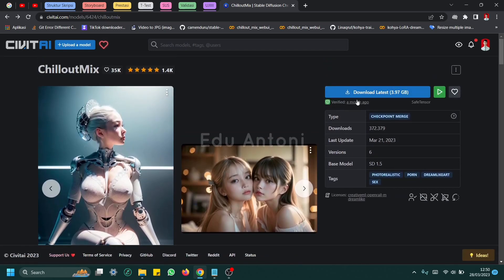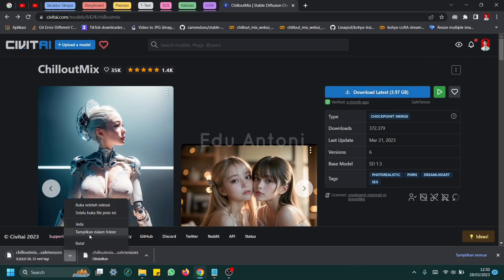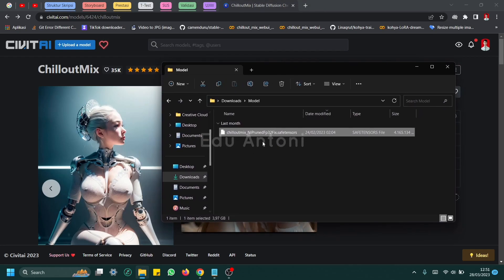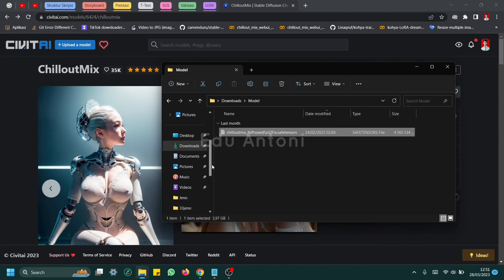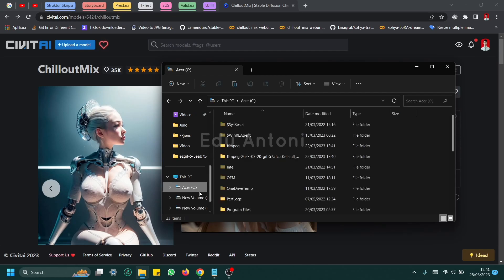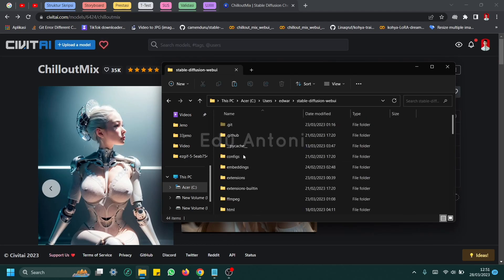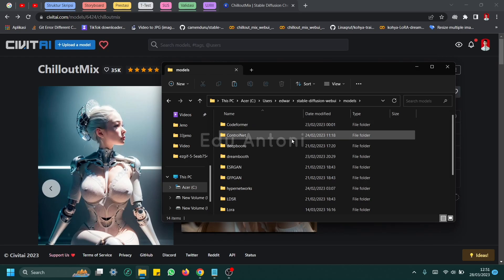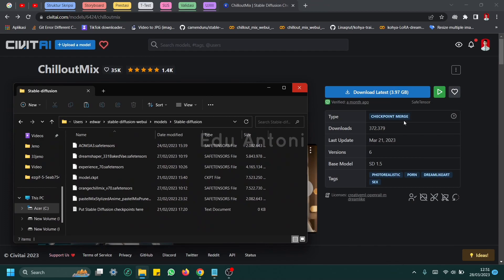So how to use this — first you need to download it. After you download, you must move this file to your Stable Diffusion installation folder. And then you must put it in the models folder, then in the stable diffusion folder. You put it in stable diffusion checkpoints — this is a checkpoint merge.